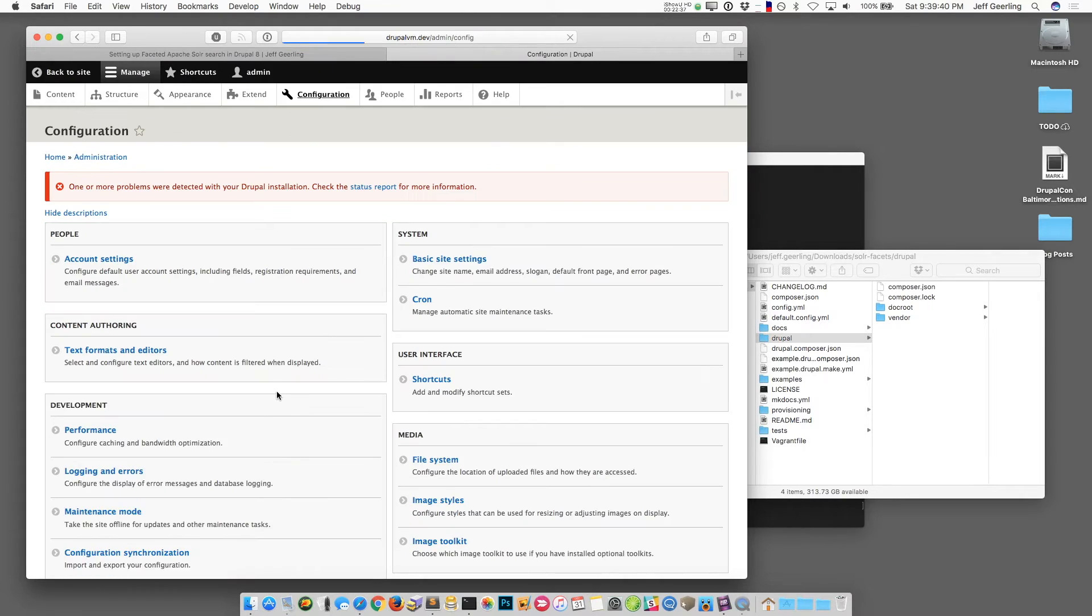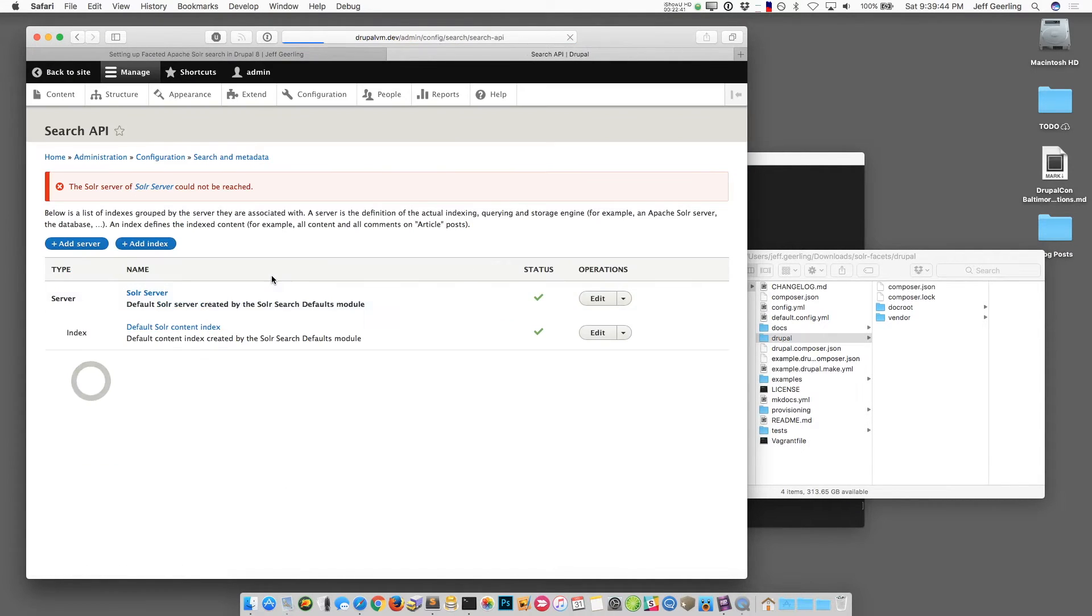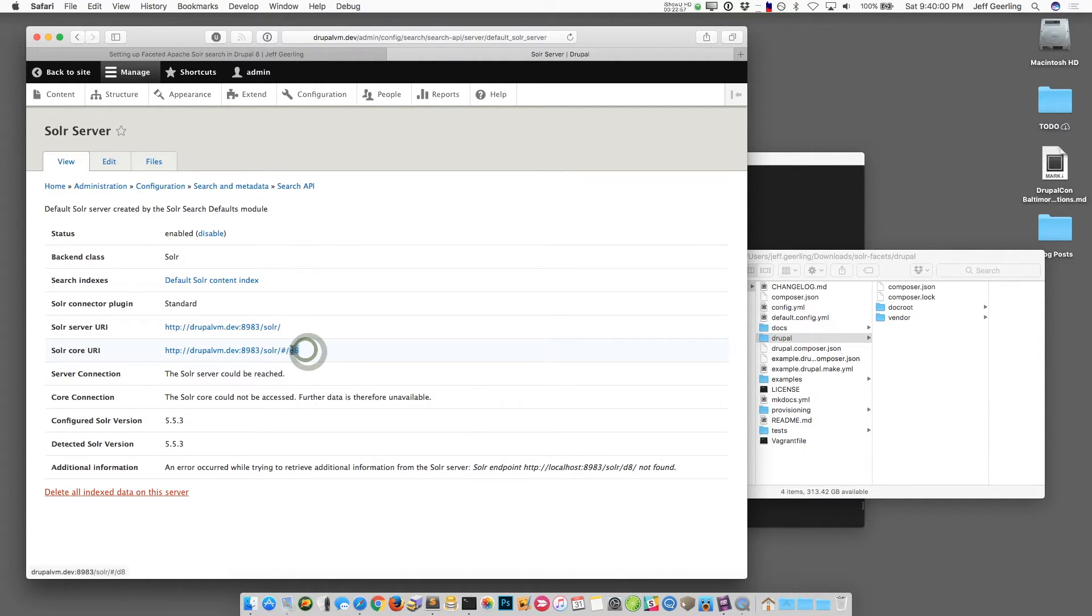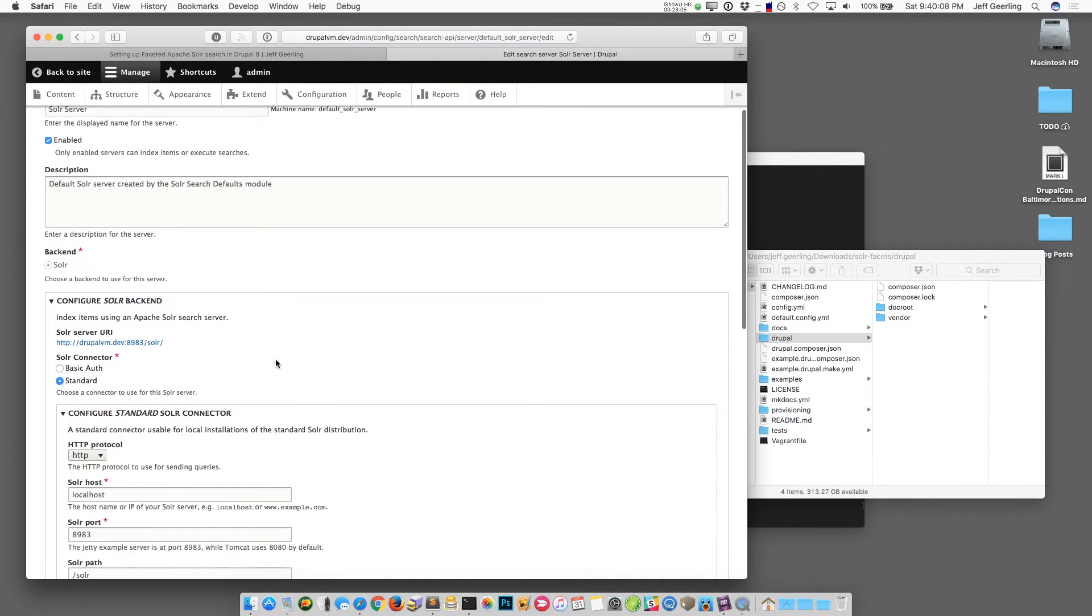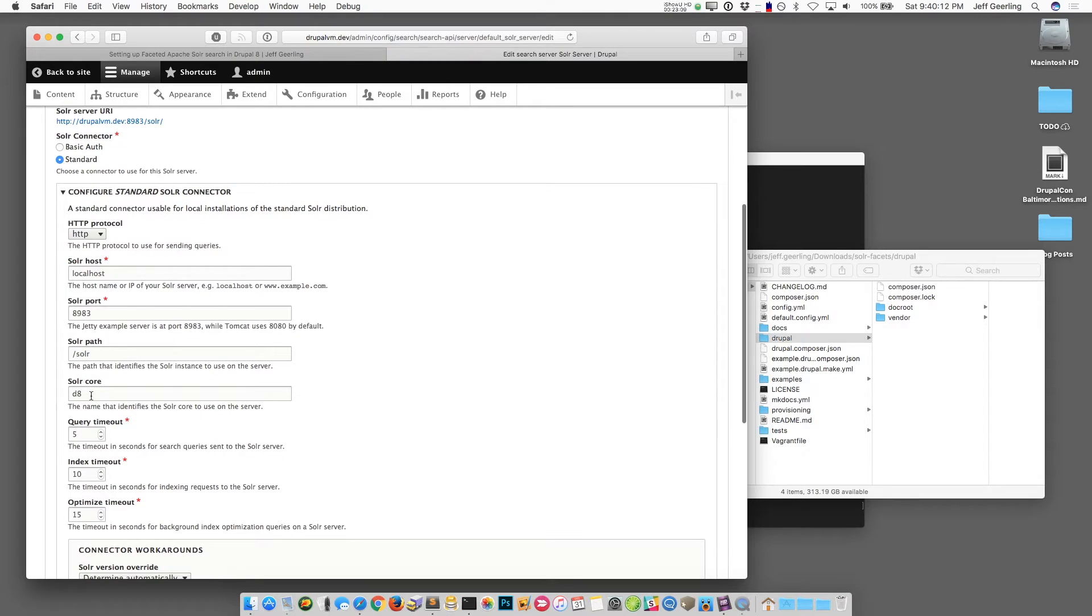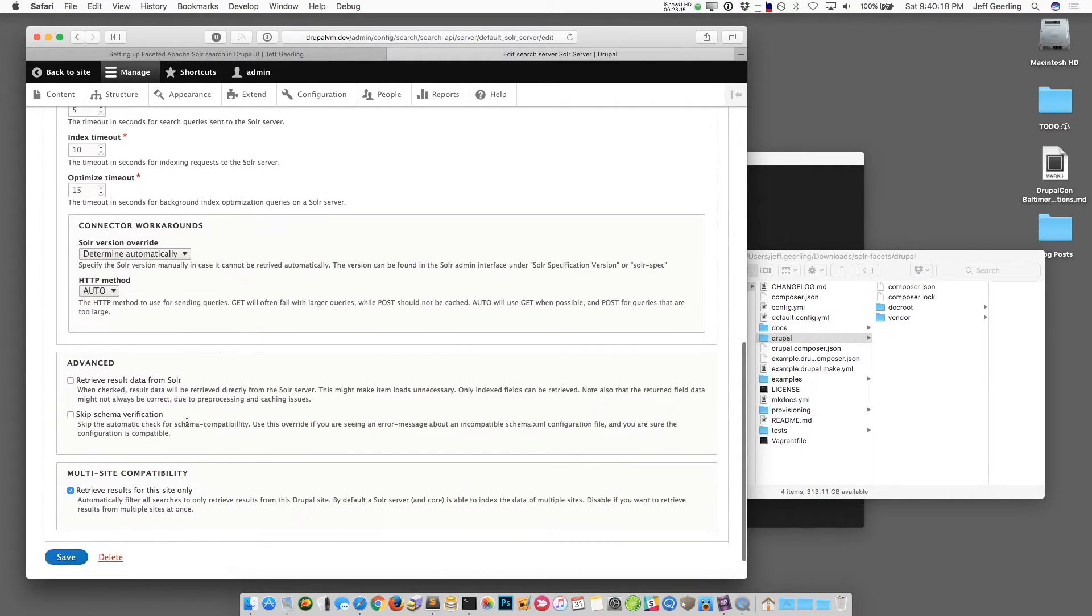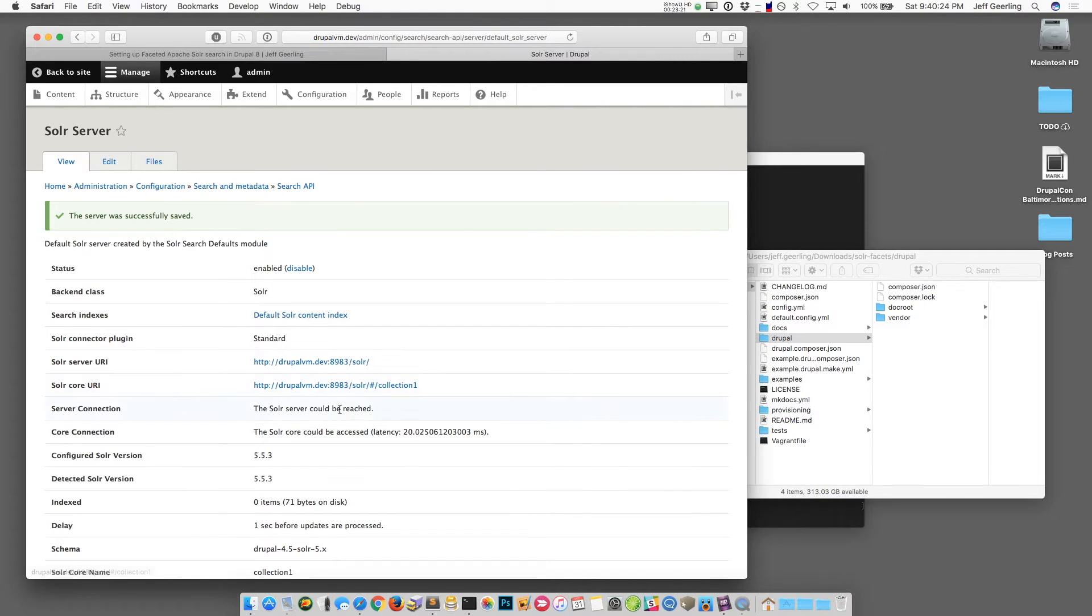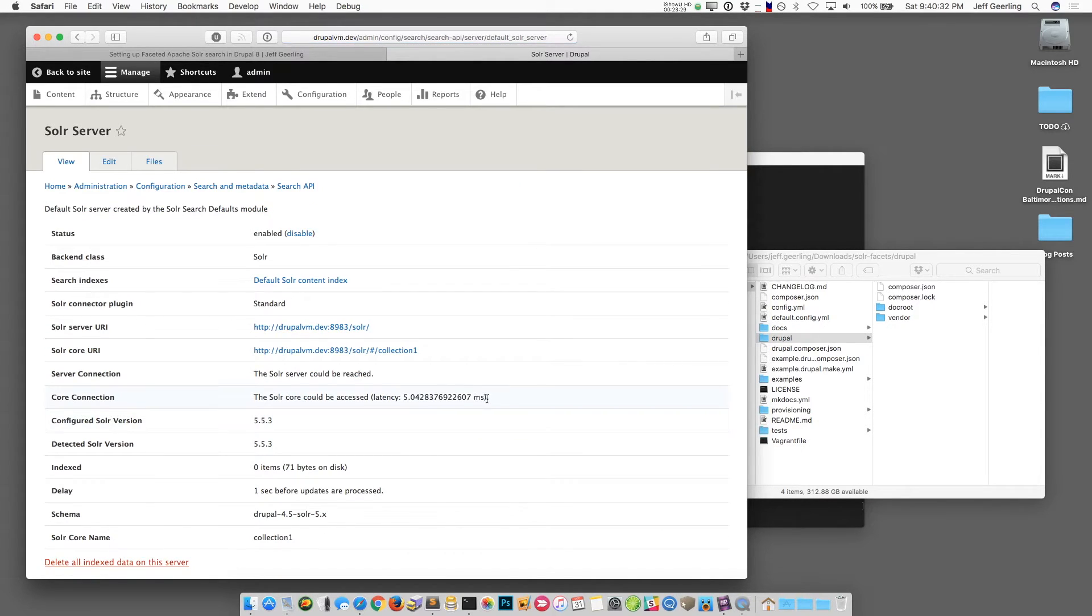At this point I should have the Solr search modules and the facet module installed on the site. If I go to configuration and go down to search, search API, it's going to say that the Solr server couldn't be reached but we just need to tell it the right settings to get to the Solr server. So in our case we're going to tell it that instead of this D8 core we're going to use the default core that comes with Drupal VM called Collection 1. You can actually change that in Drupal VM settings if you want but in our case we're just going to update it manually here. All of these settings are defaults for Drupal VM but the core needs to change to Collection 1. And then everything else can be kept the same. Now once we save it it should say that the server could be reached and it does. And it says it's reaching it with 20 milliseconds of latency. It also tells you what version of the Apache Solr is running. In our case 5.5.3.